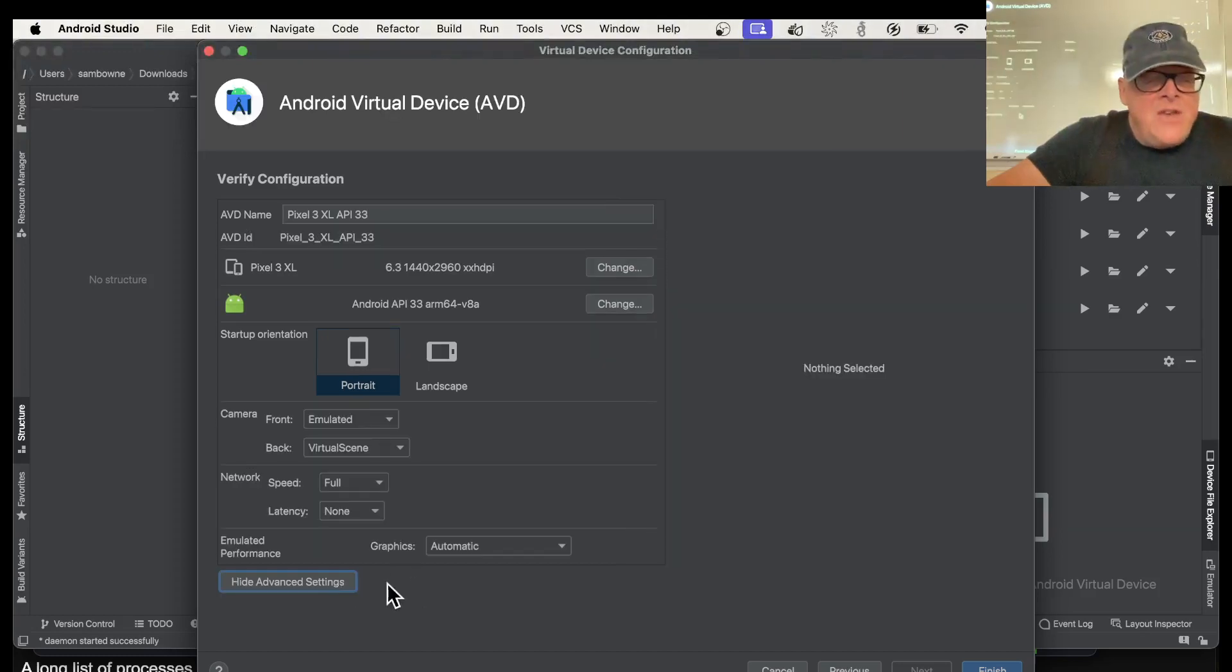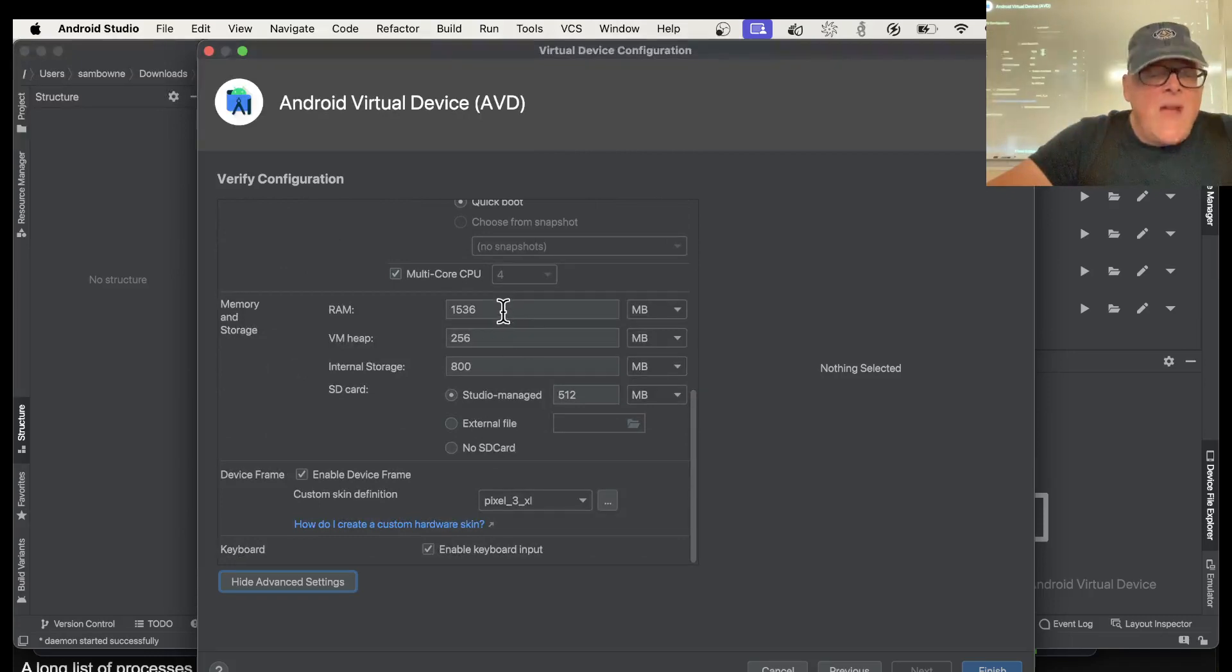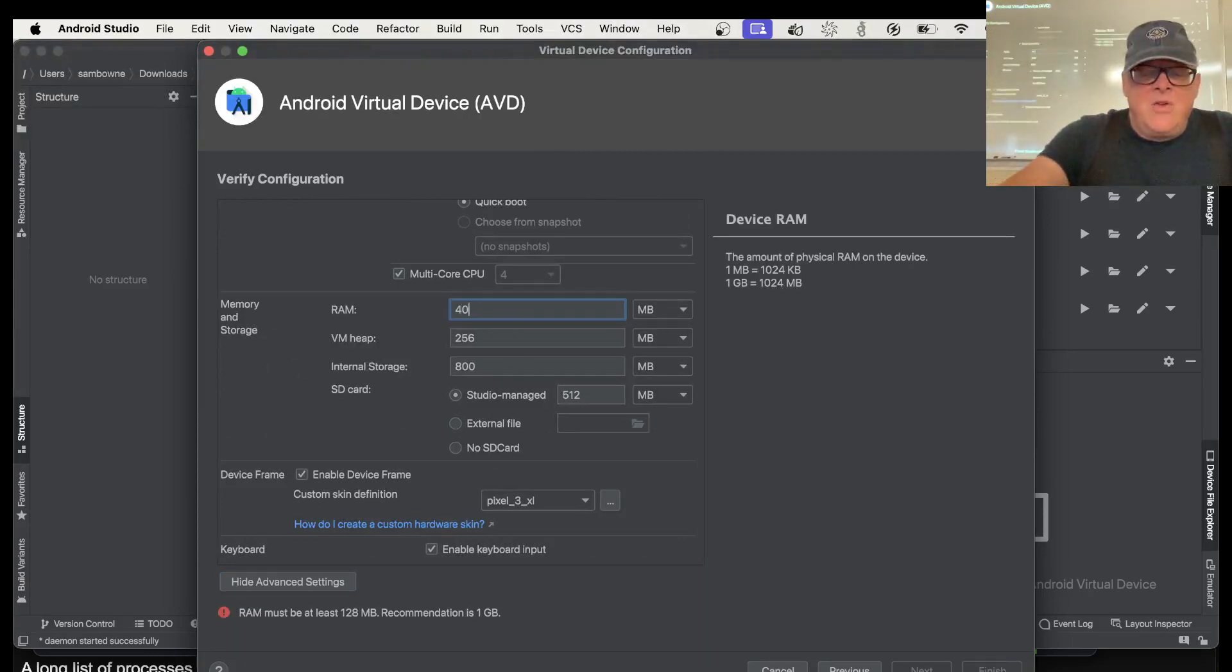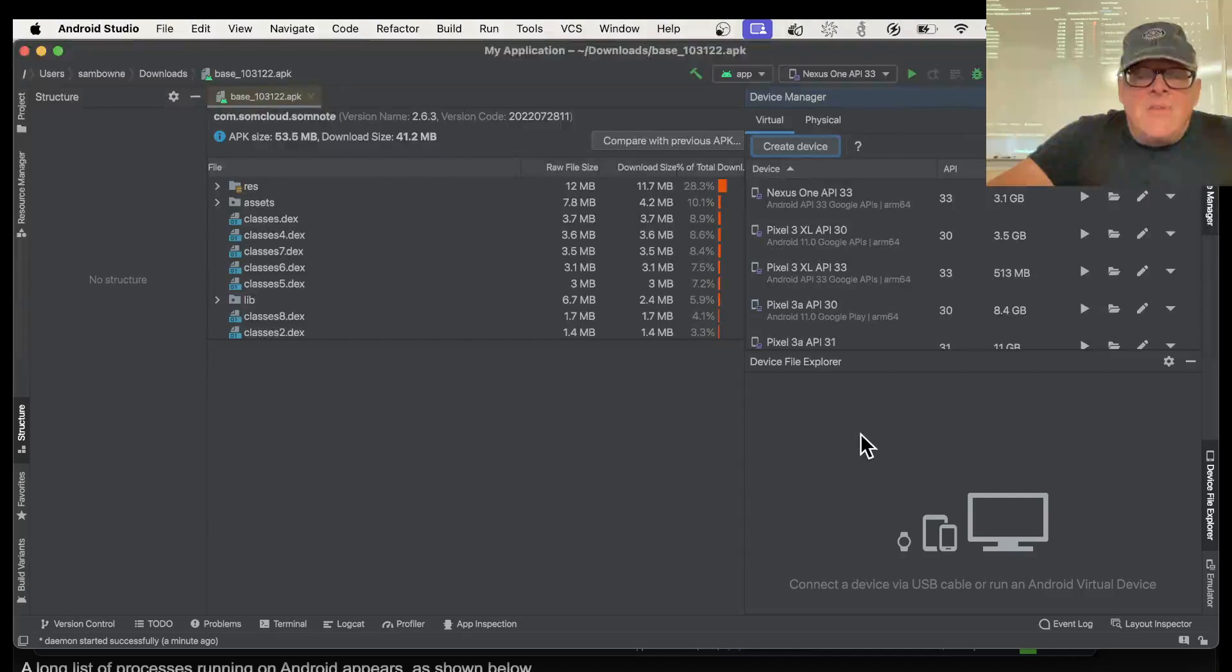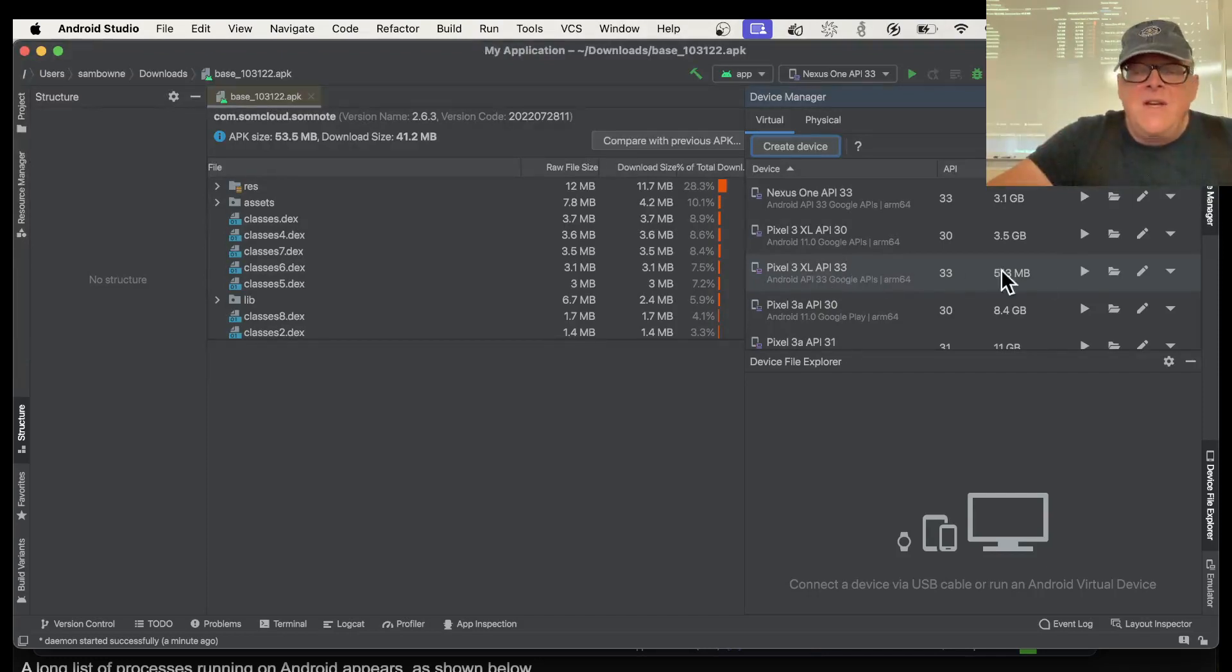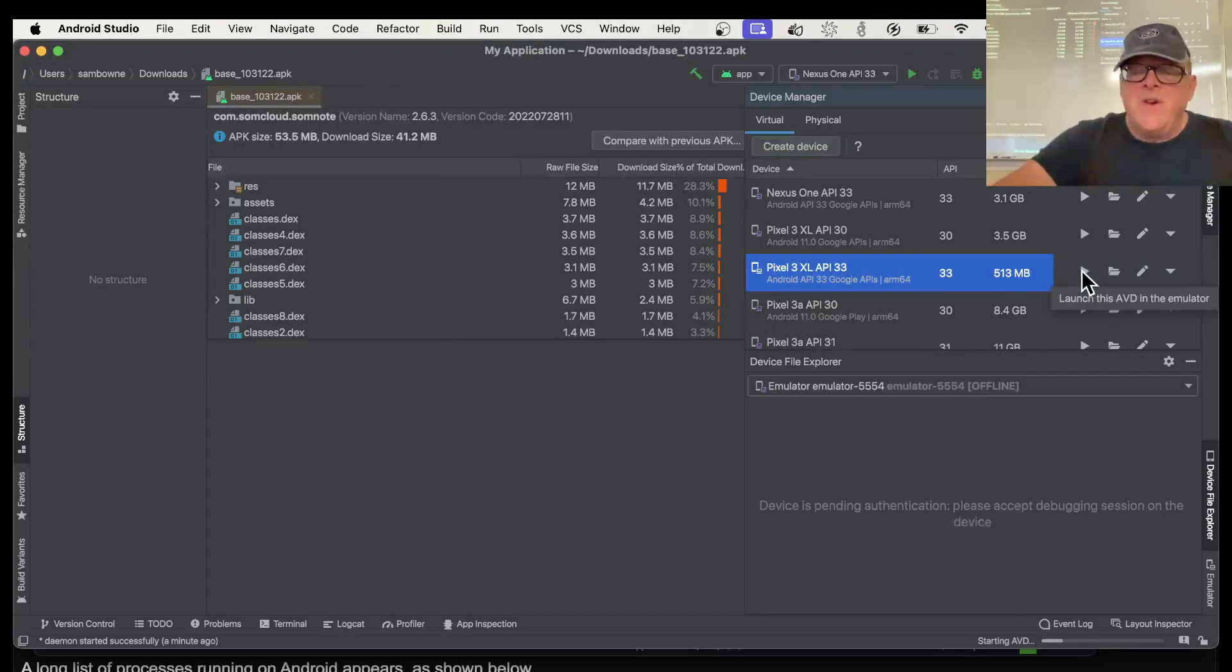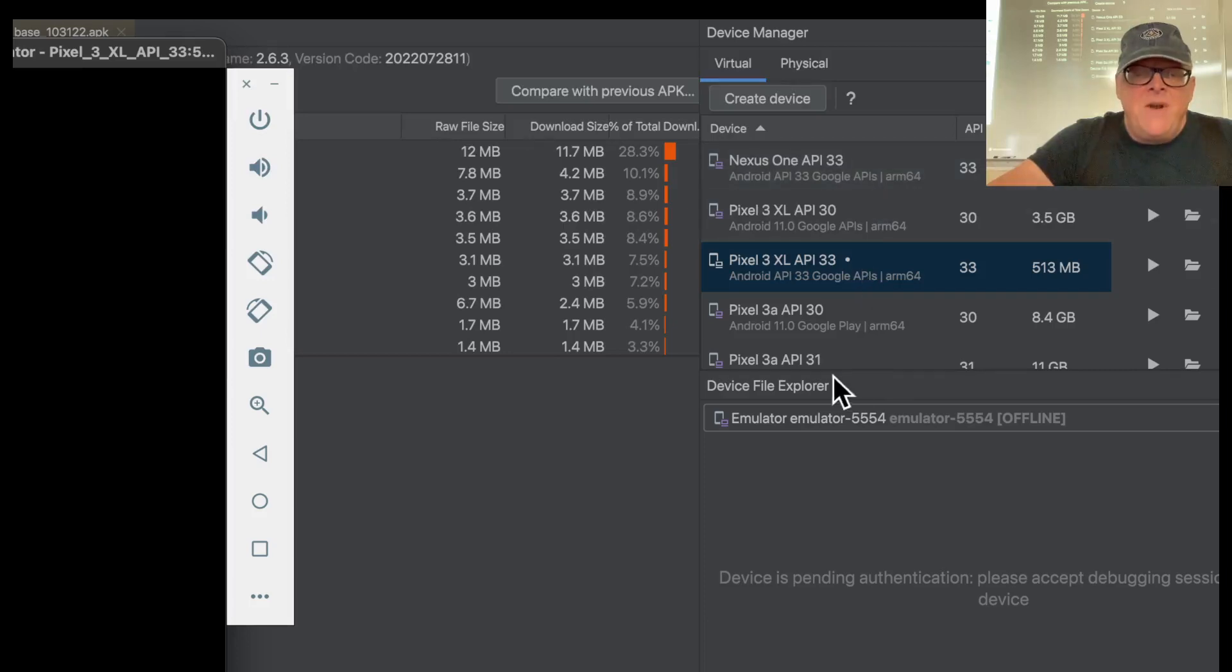And then I usually increase the available RAM for this to 4096, although I don't know if it's really necessary for this project. Anyway, making it a little bigger just seems good. And so I finish, and that should be making my new Pixel 3 XL. This is the one I just created. So it's a brand new phone. So I start it up, and it doesn't have the Play Store. You can see here it has Google APIs, but it doesn't have Google Play. So it should be rooted.